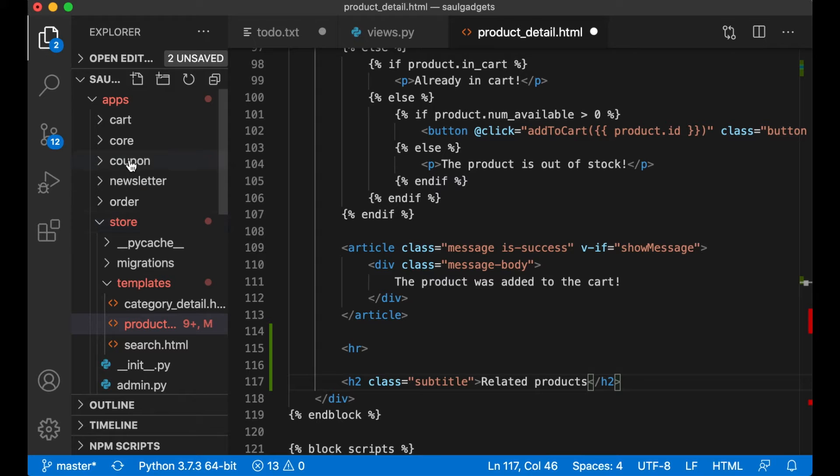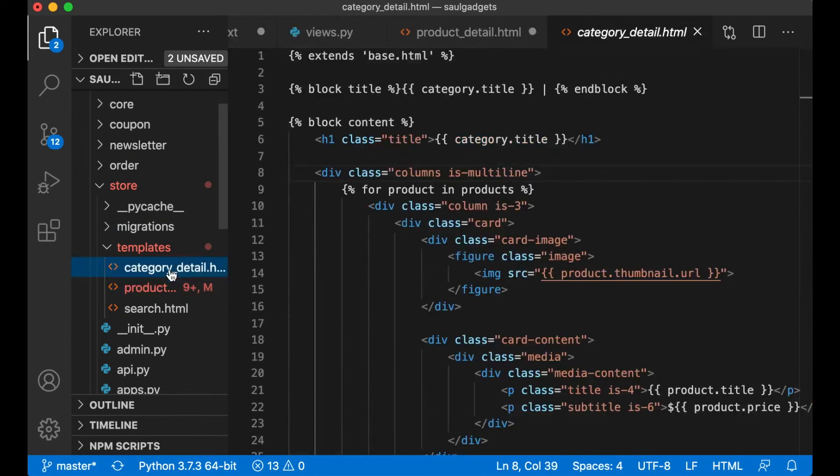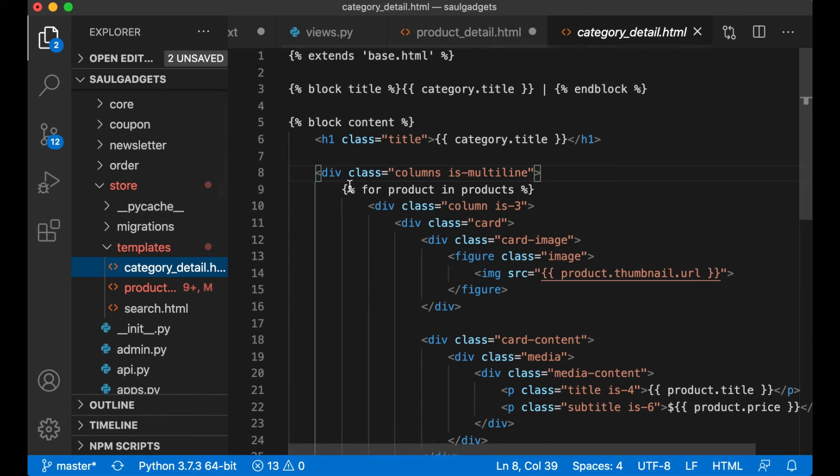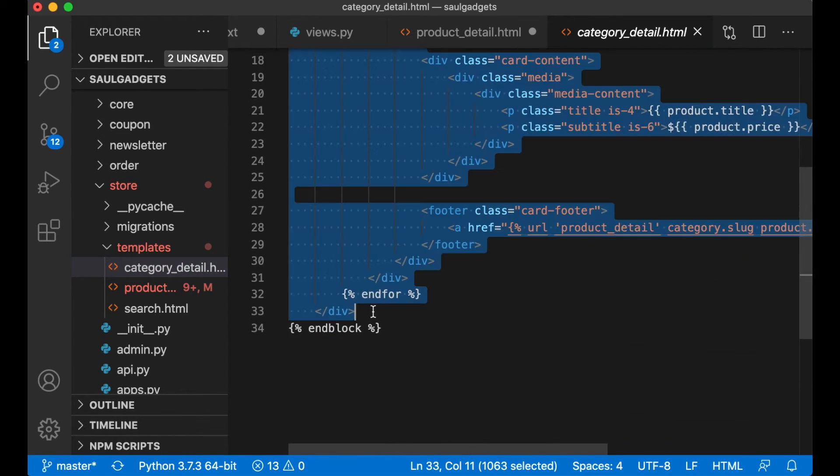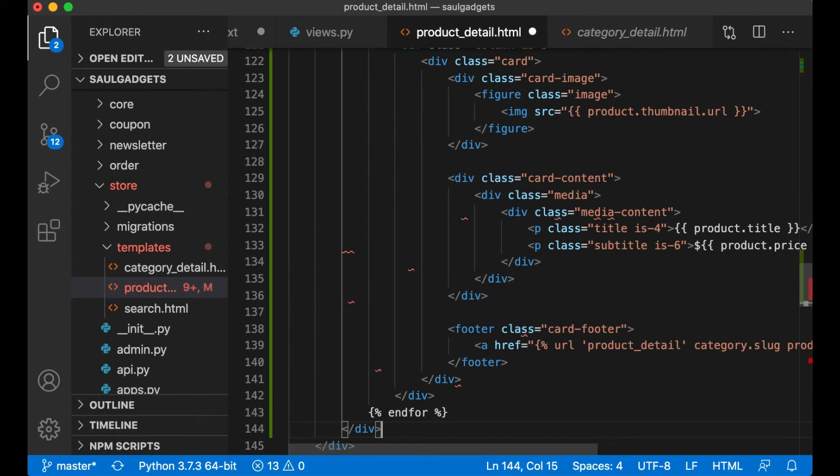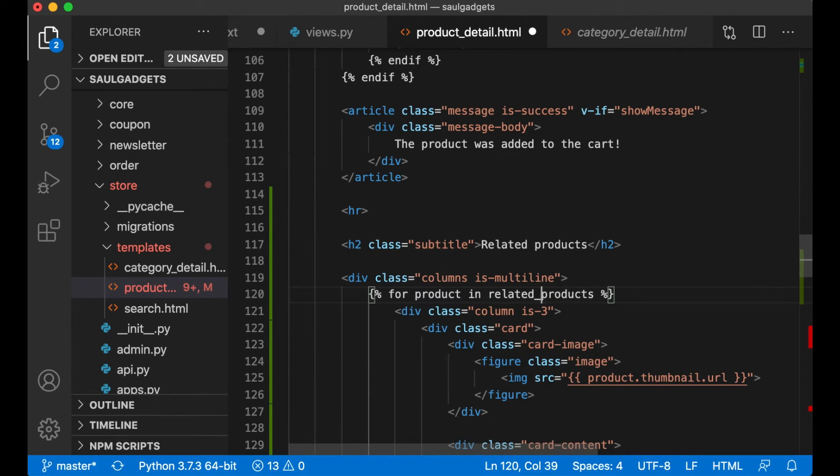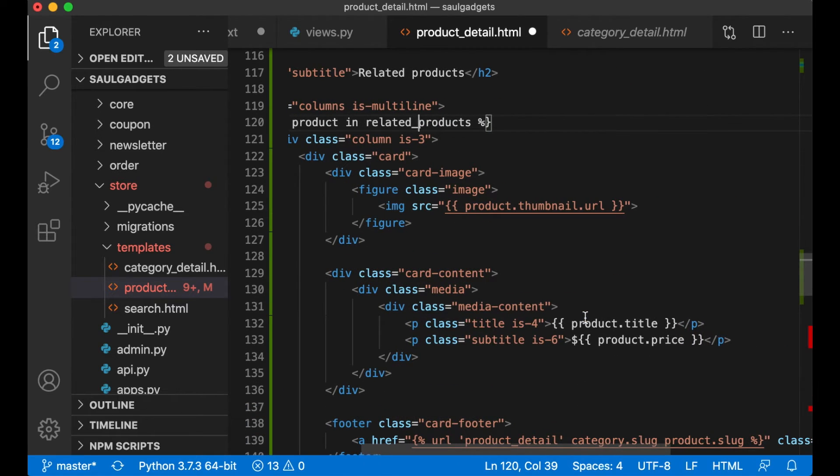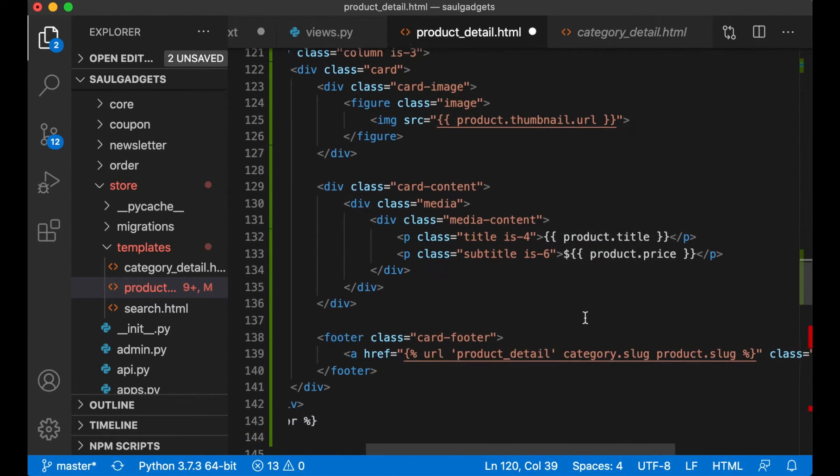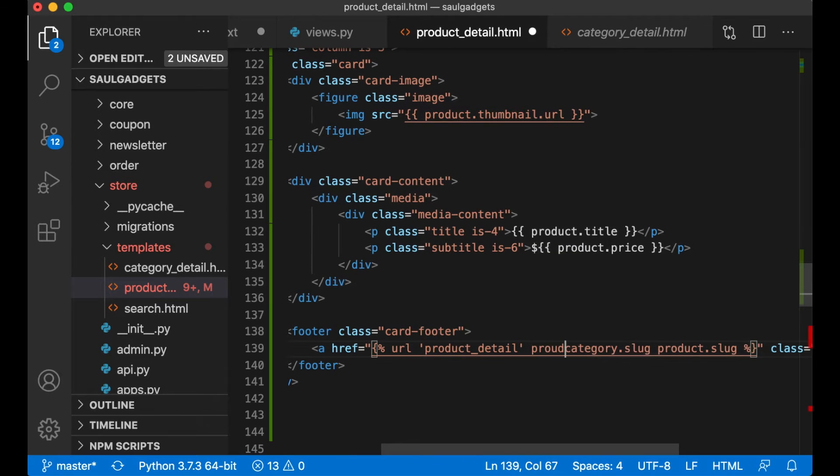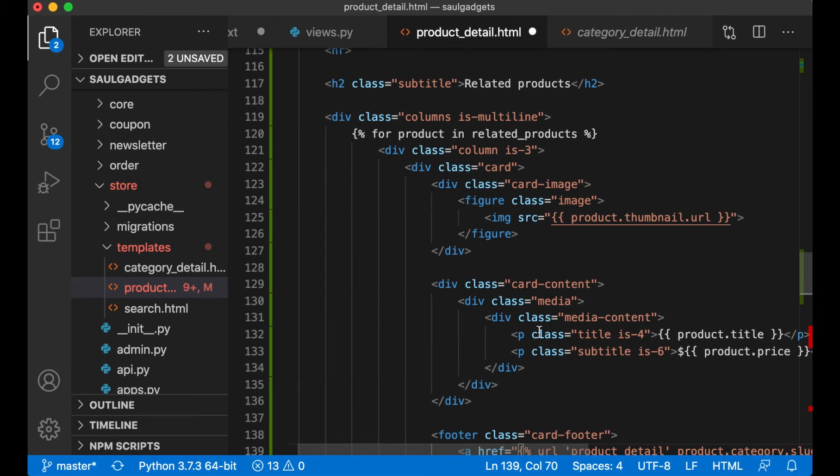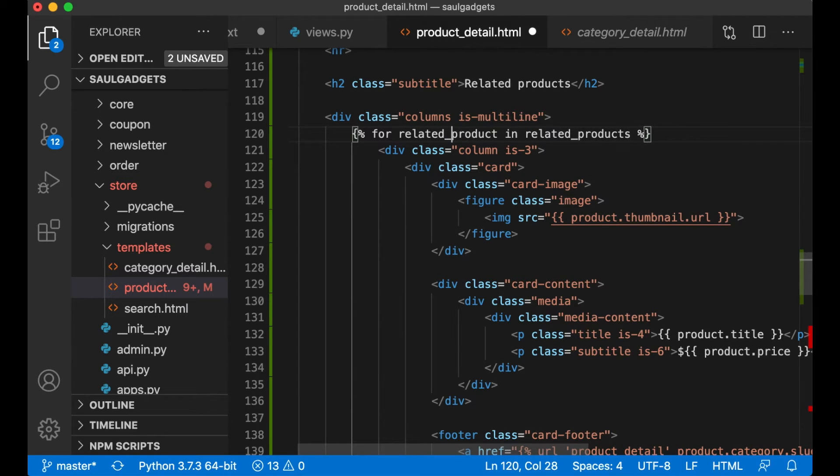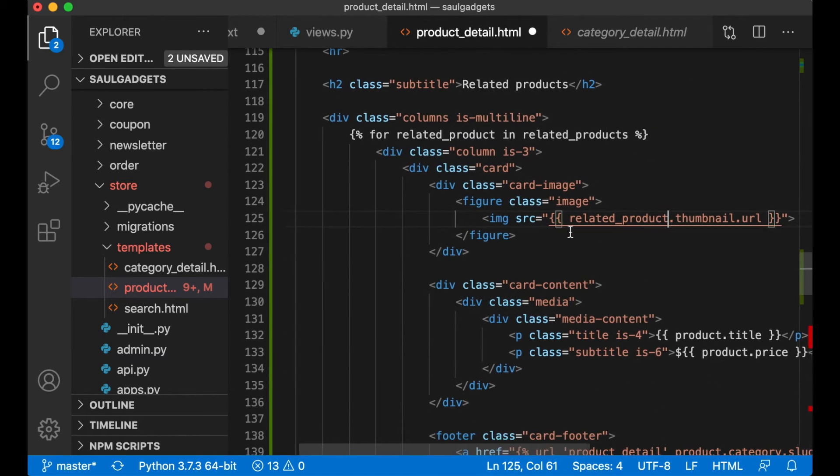And then I can go to the front page or the category detail and copy this div. Paste it there and then instead of saying products I say related_products. Actually I need to say related_products so this variable doesn't override the parent or the page I'm on.